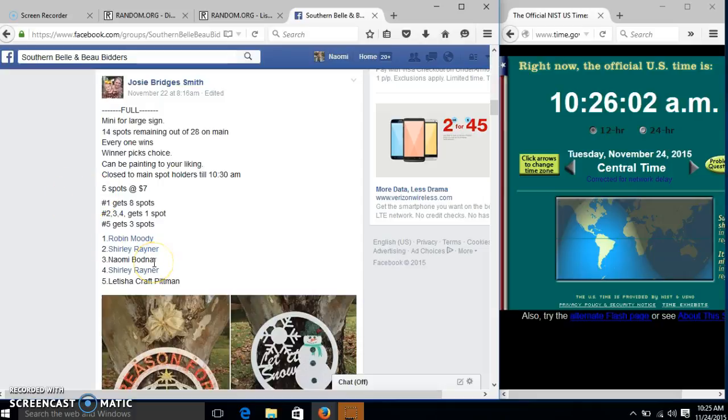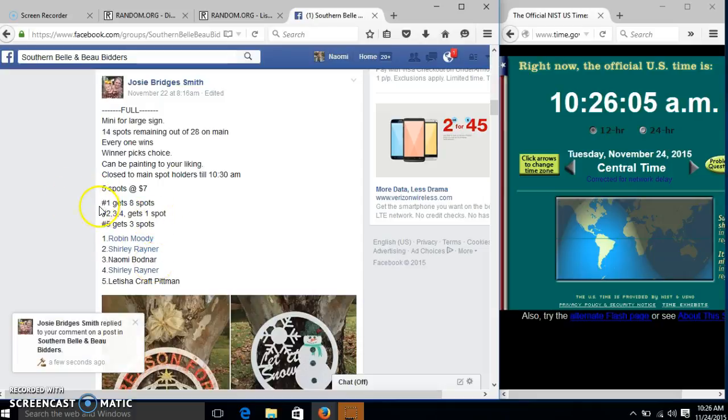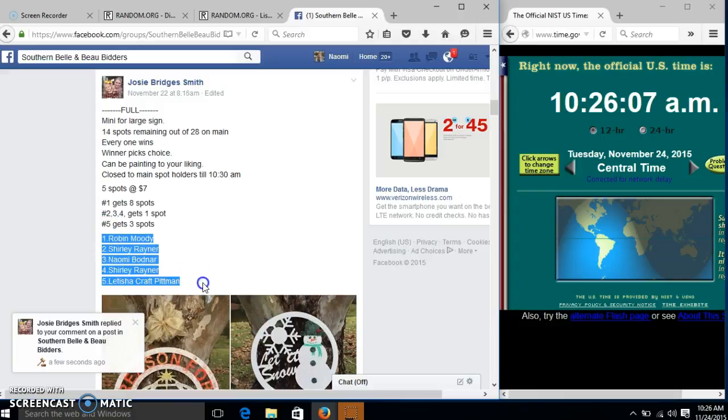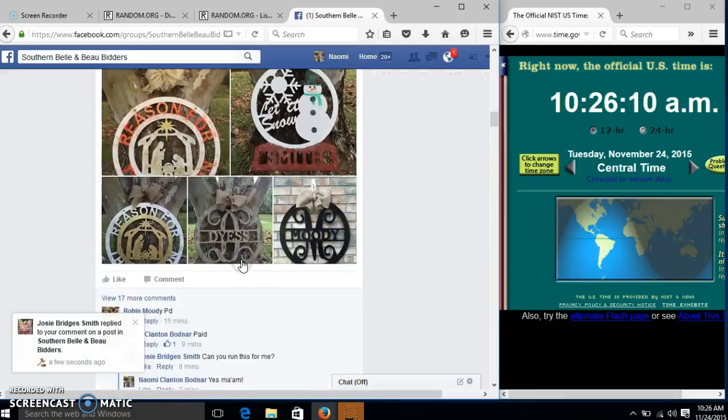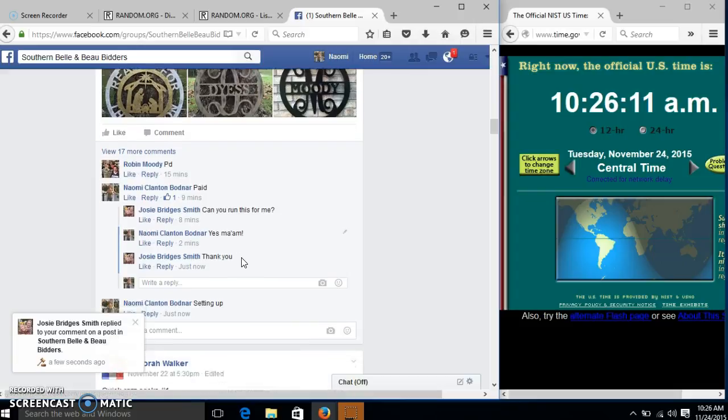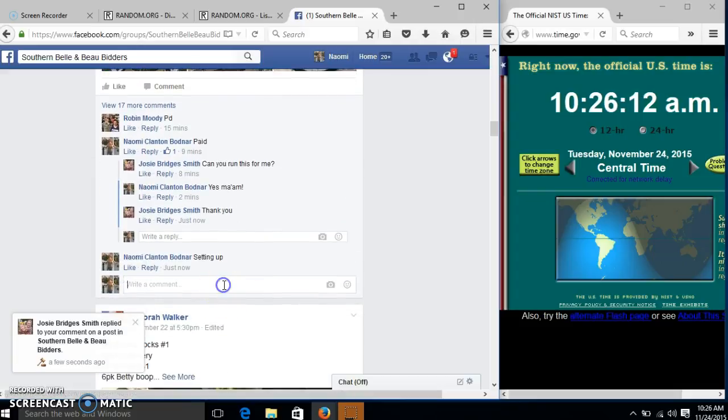Alright y'all, we're going to run this mini for Josie. We have five spots at $7 each. We will copy our list and go live.